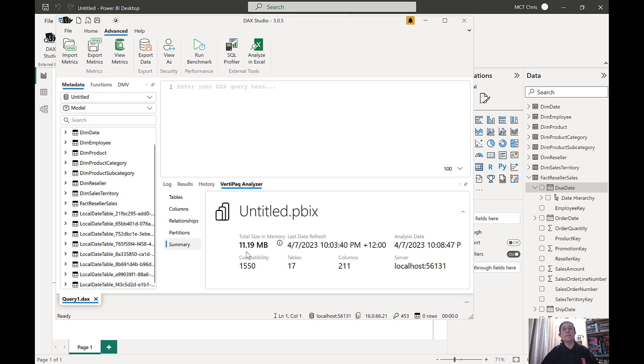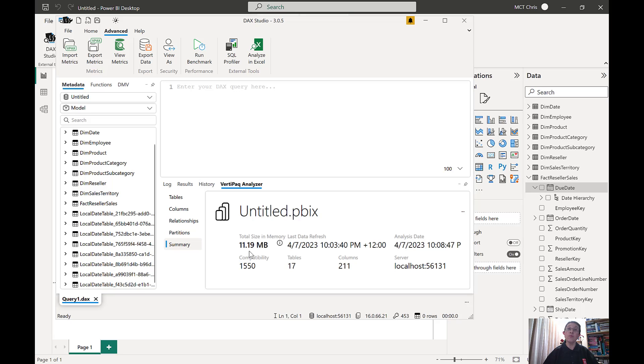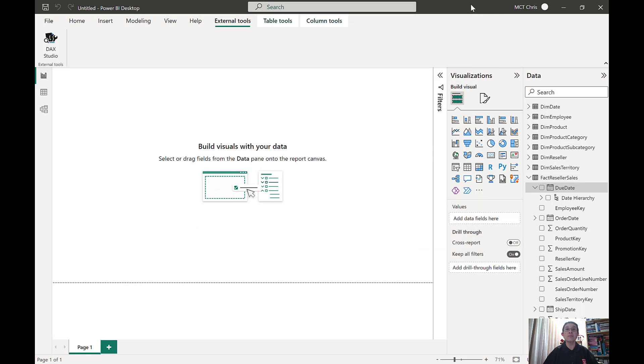Now there is a setting in Power BI Desktop that I would suggest we turn off. This will make a difference in the size of the memory that your report is using. Where can we find this setting?